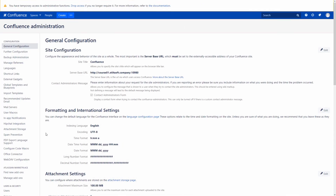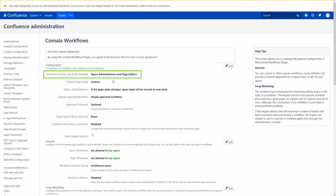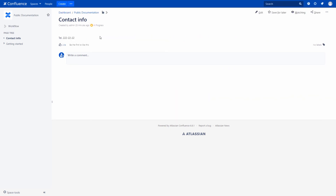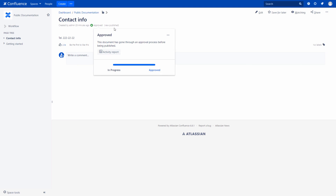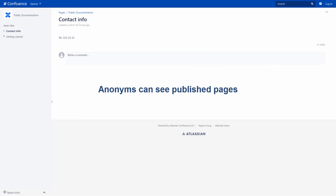By default, the configuration of the Comala Workflows app makes drafts visible only to space administrators and page editors. Let's open a new private browser window and check it. We can see the message about insufficient permissions to view the draft version. But the situation will change as soon as we click Approve on the draft page. We can refresh the page in the private window and view the approved content.